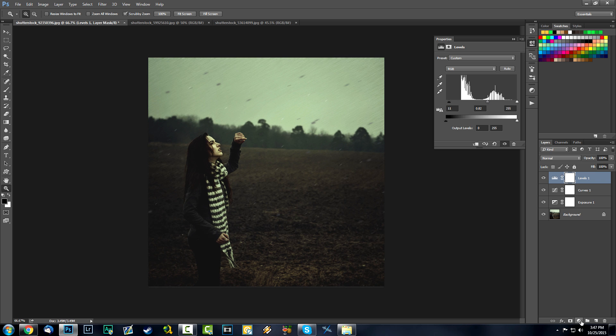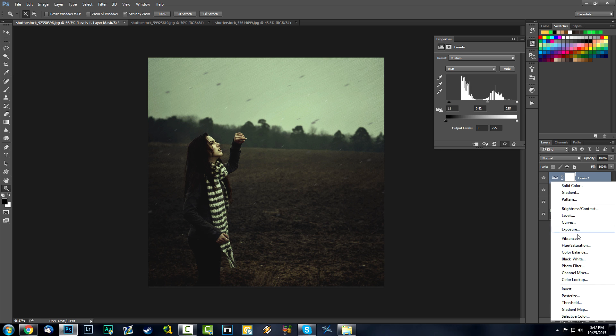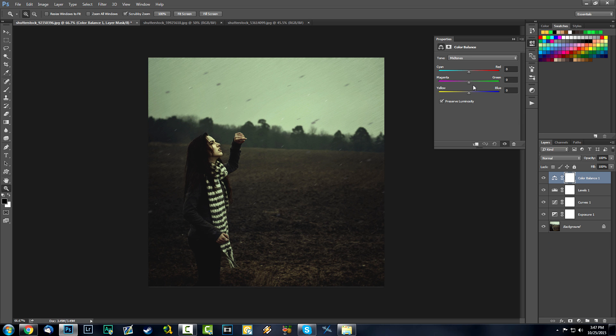Let's add some Color Balance and play with the midtones — add some more green and some more blue, because blue is our theme right now.